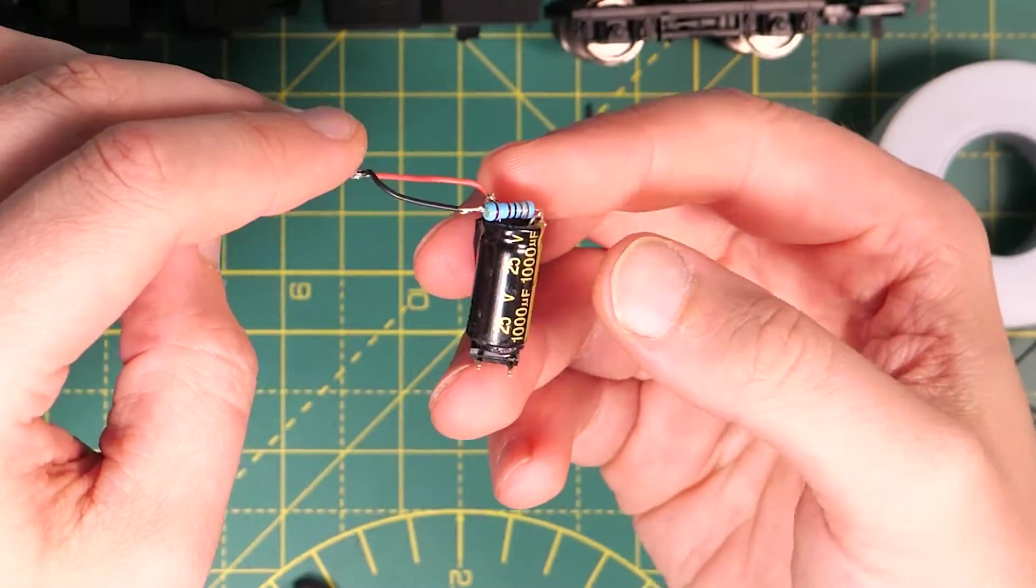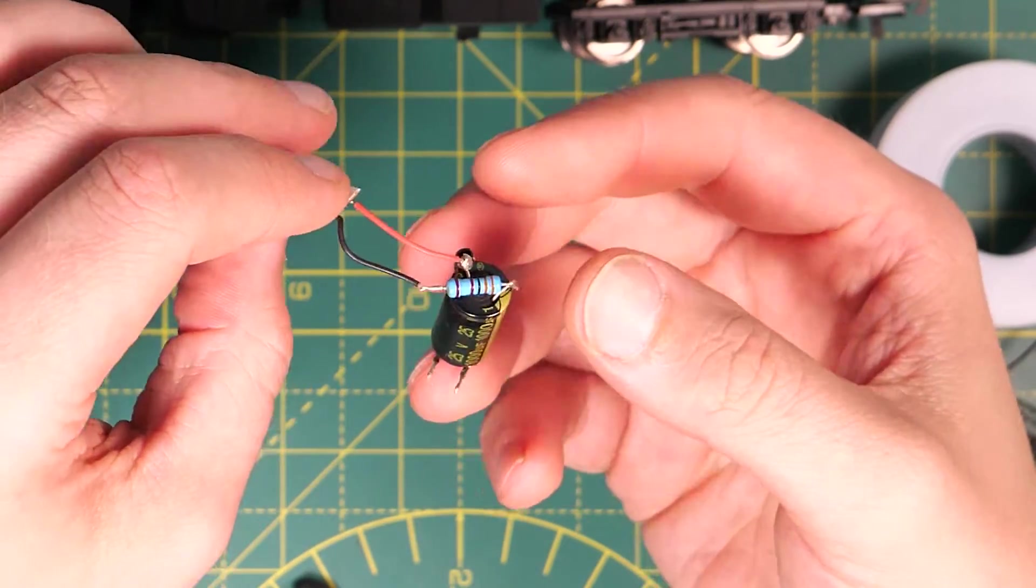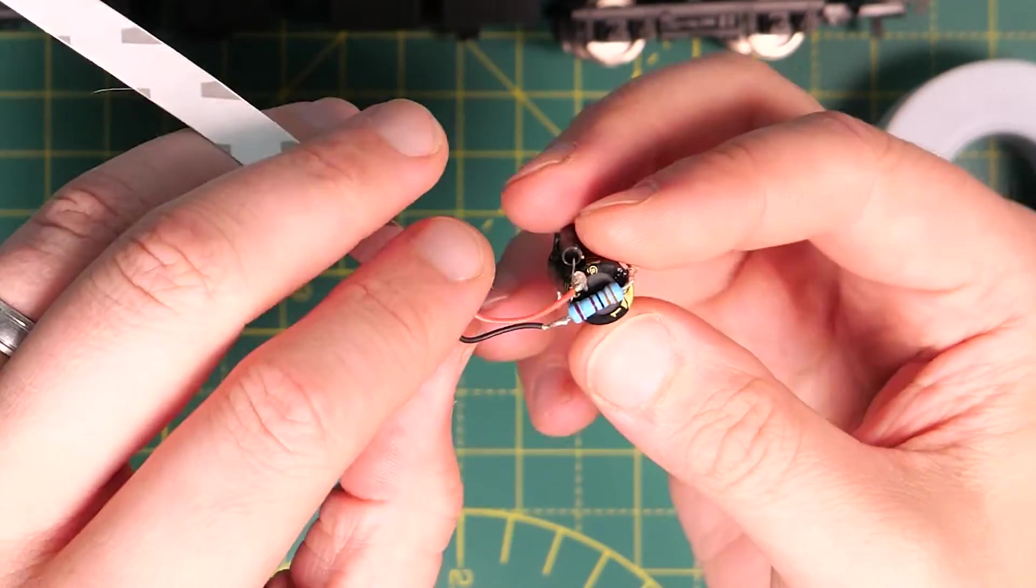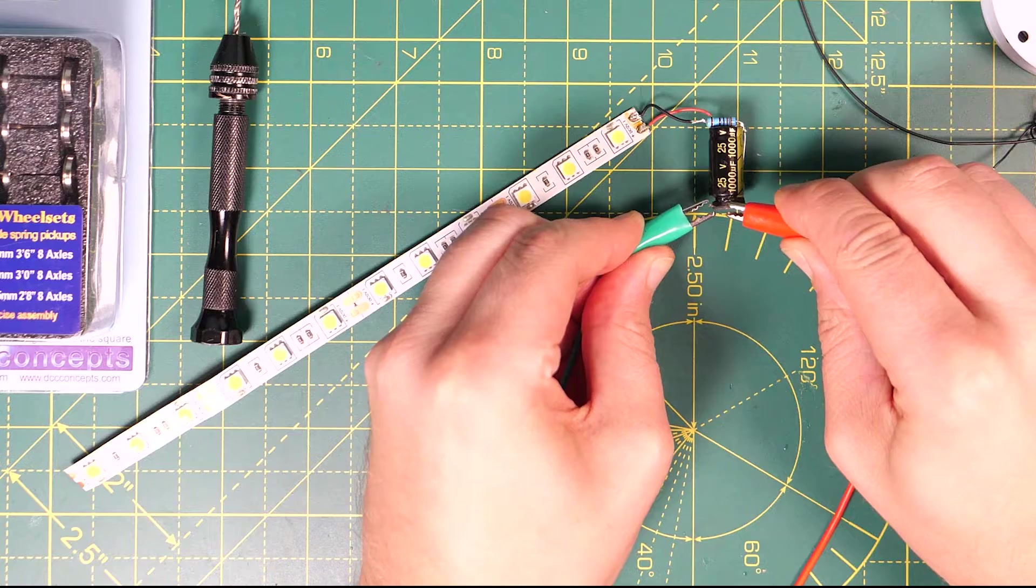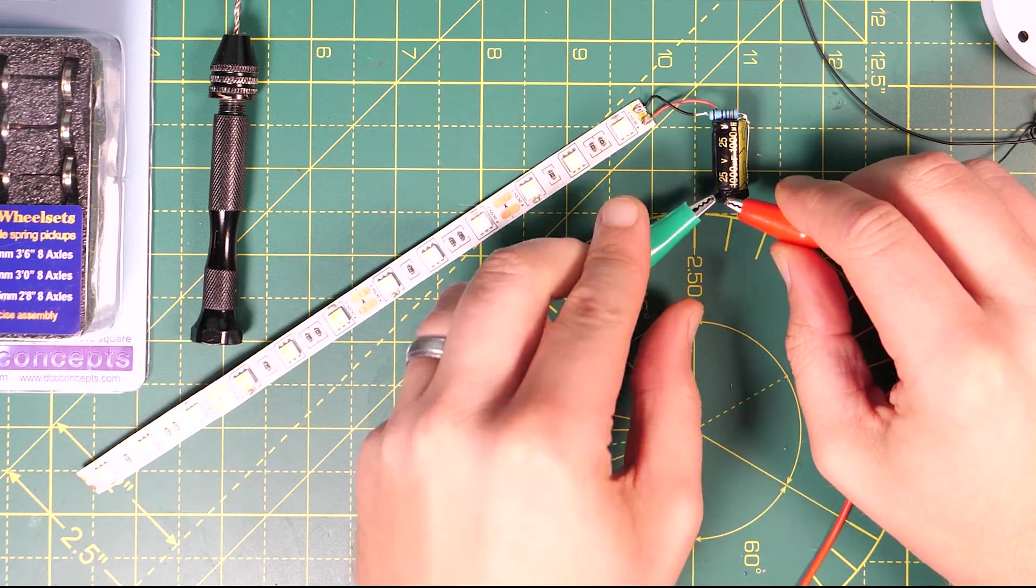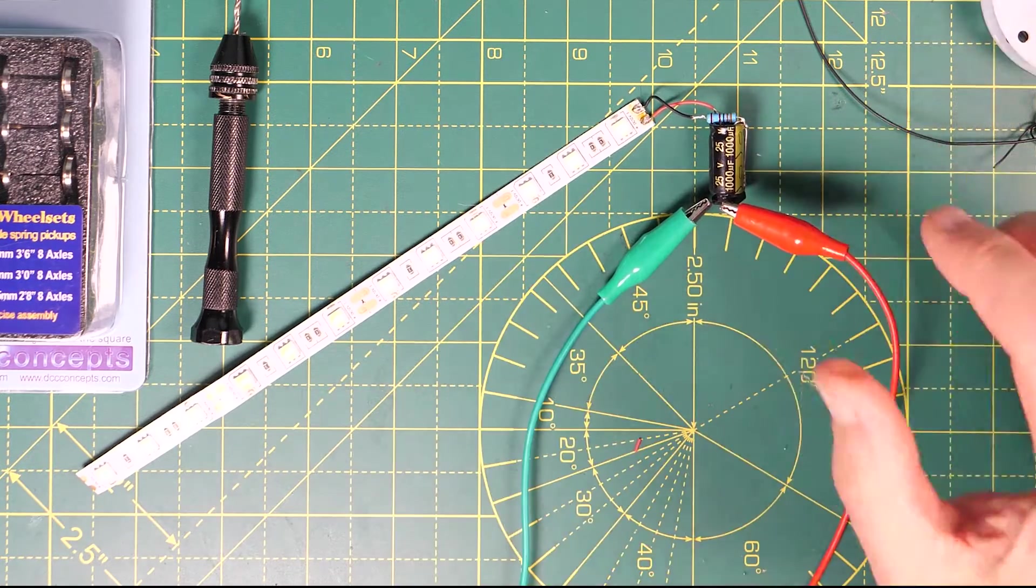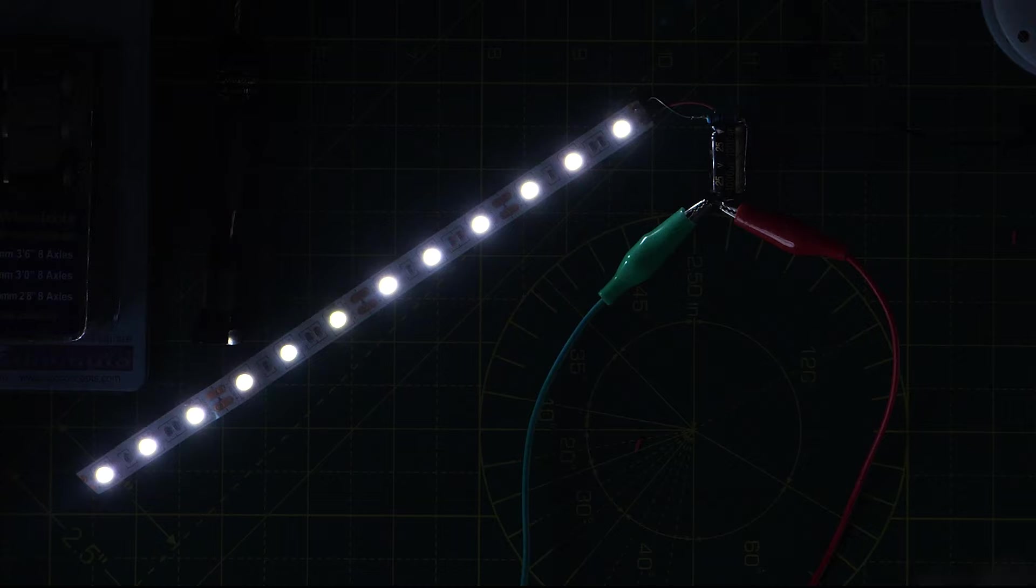With the Stay Alive unit connected to the LEDs, now is a good time to check everything works by connecting a power supply to the AC inputs on the bridge rectifier. This unit will work with both DC and DCC power supplies and I've hooked it up to my Hornby Select unit.